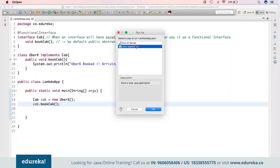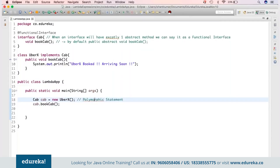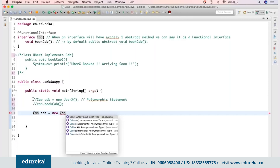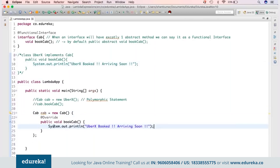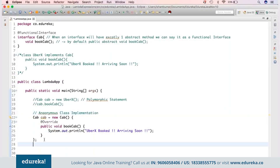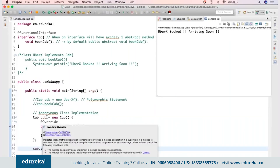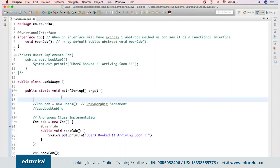Running as a Java application shows 'UberX book cab arriving soon.' This is a typical polymorphic statement. Now the next part is how we can simplify our coding. I can eliminate the UberX class and write an anonymous class instead: 'Cab cab = new Cab() { ... }', implementing the method inline. This is the second way to use a functional interface — rather than creating a separate class, we write the anonymous class directly.